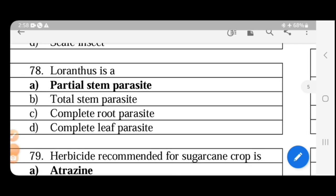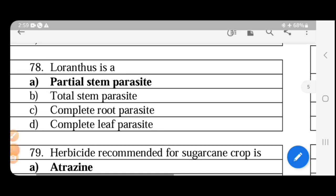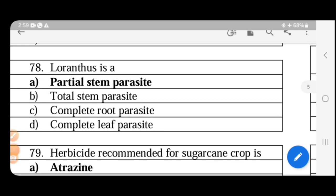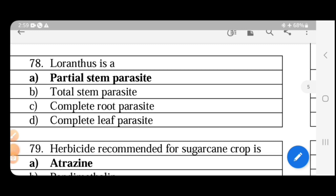Loranthus is a type of parasite — this is a very important topic. There are four types of parasites: two stem parasites and two root parasites. Total stem parasites include Cuscuta (dodder). Partial stem parasites include Loranthus. Cuscuta affects crops like lucerne, onion, carrot, chili, and pulses. Loranthus affects plantation and fruit crops such as mango, tea, and teak.